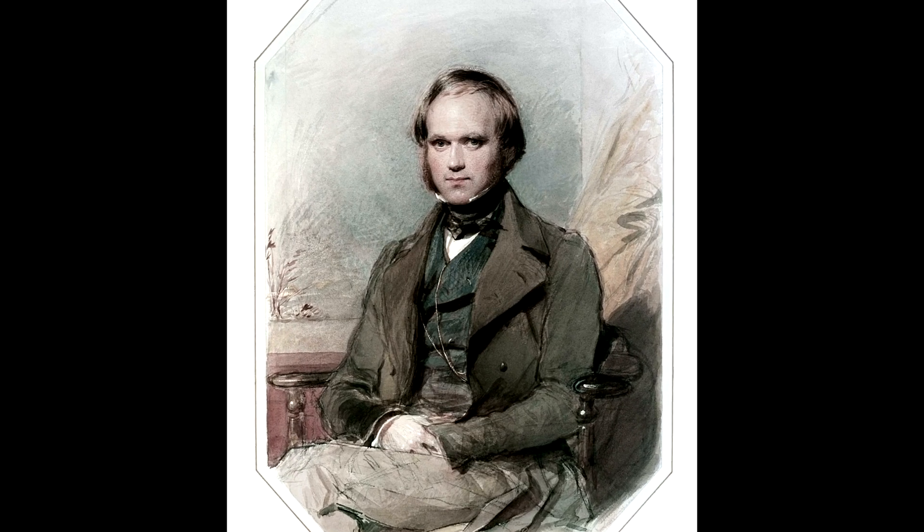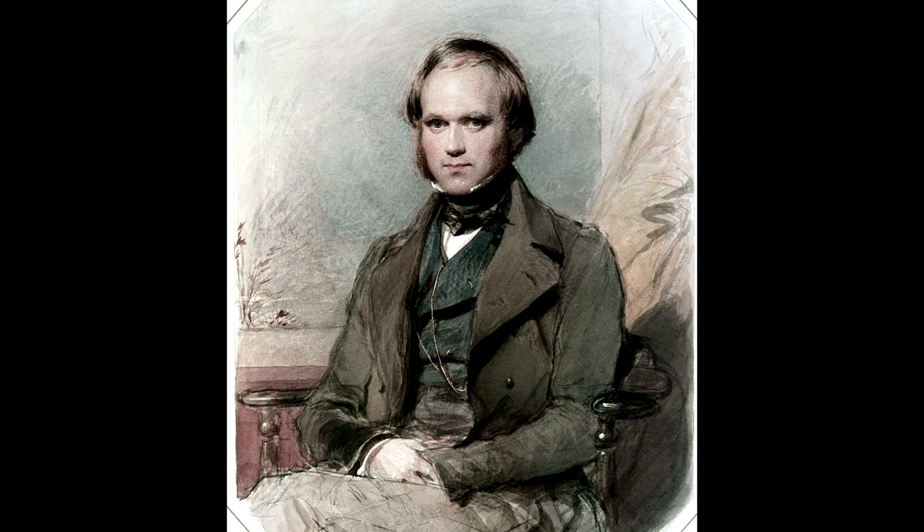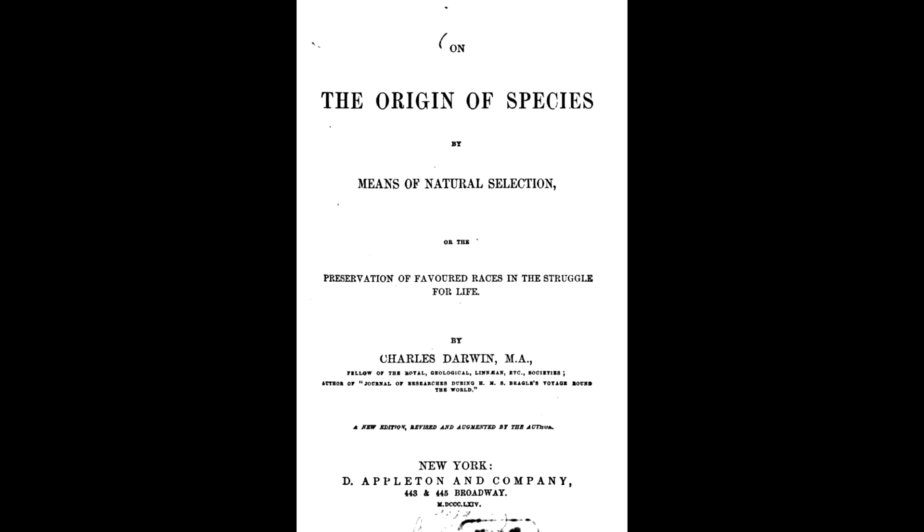Darwin had evolved his own theory too, but due to fear of ridicule he kept it quiet for almost 20 years, before another English scientist, Alfred Russell Wallace, approached Darwin with his theory of evolution through natural selection, which he had come to independently.